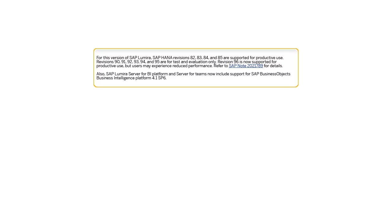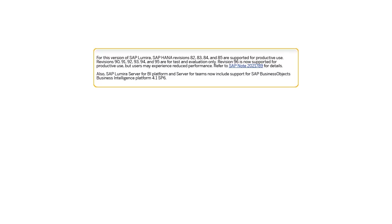For this version of SAP Lumira, SAP HANA revisions 82, 83, 84, and 85 are supported for productive use. Revisions 90, 91, 92, 93, 94, and 95 are for test and evaluation only. Revision 96 is now supported for productive use, but users may experience reduced performance. Refer to SAP Note 2021789 for details. Also, SAP Lumira Server for BI Platform and Server for Teams now includes support for SAP Business Objects Business Intelligence Platform 4.1 Service Pack 6.